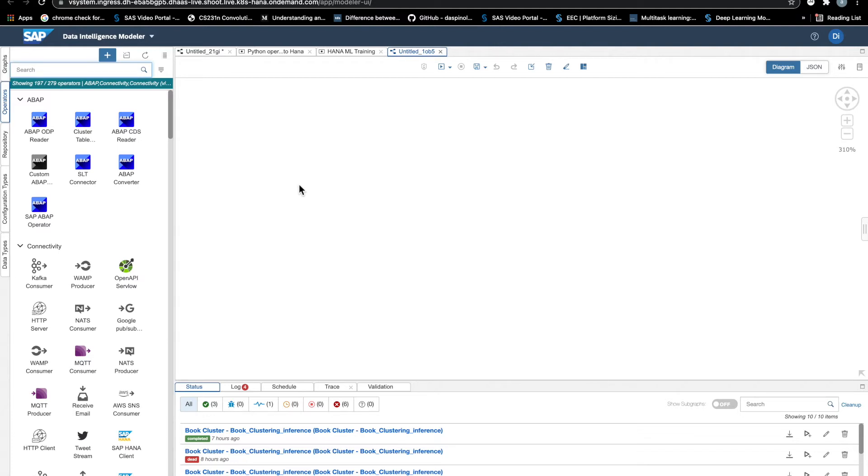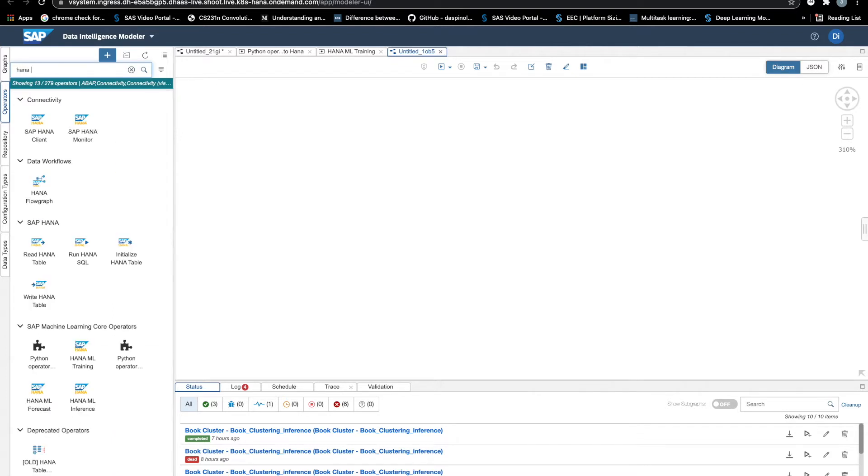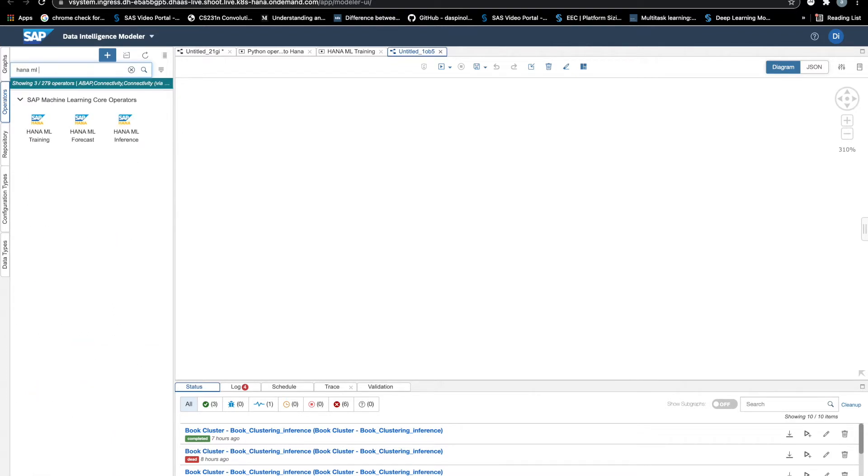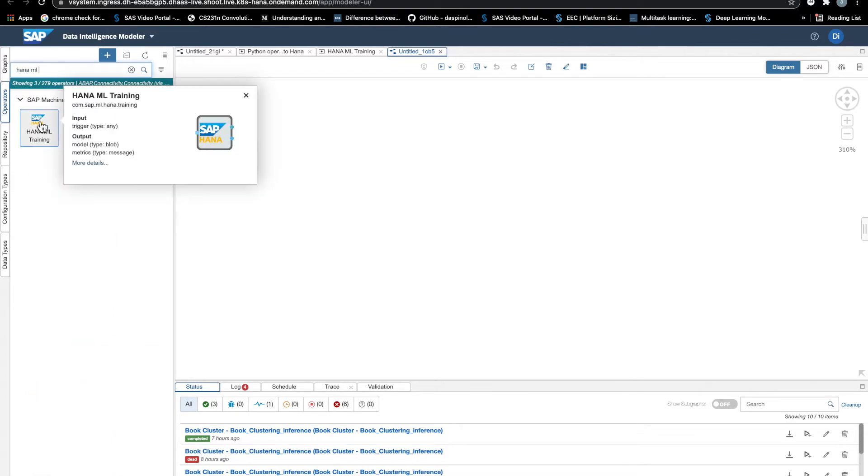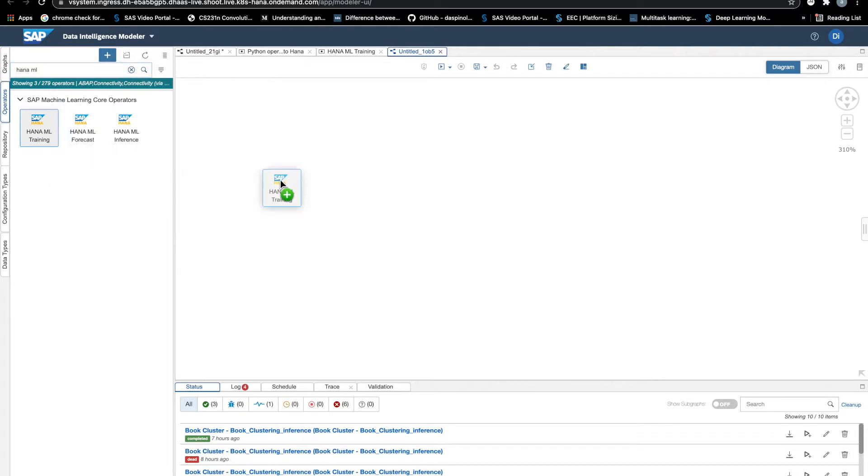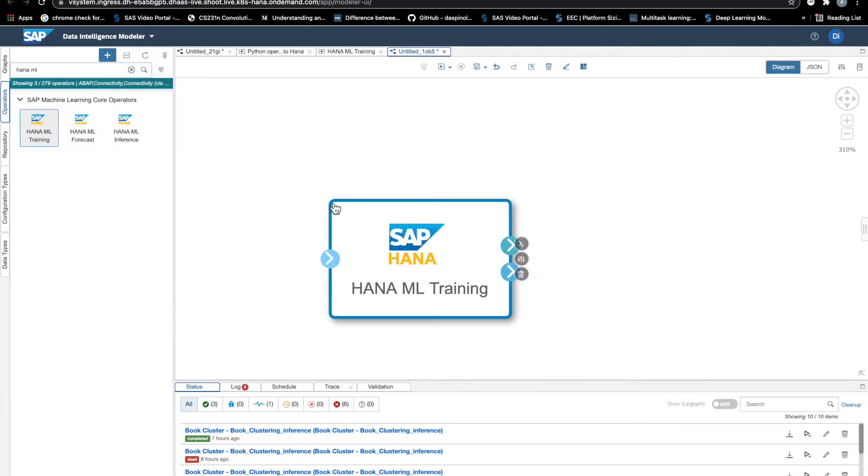Let's see an example of how we can create a custom operator in the Data Intelligence Modeler. Say we want to operationalize the training of a HANA ML algorithm in the eye.